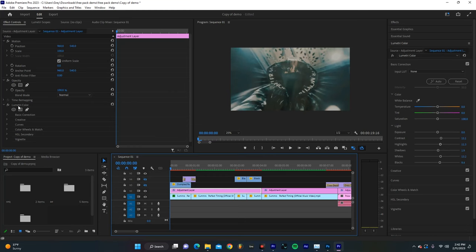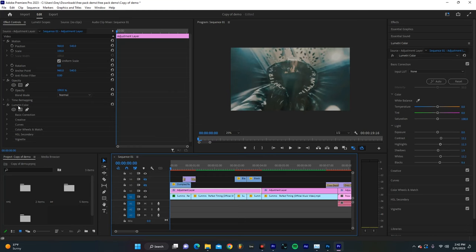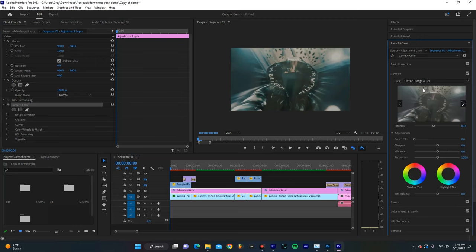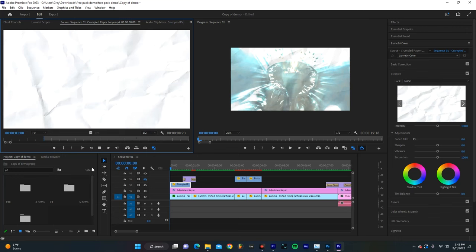But if I actually turn on this layer, you can see that we have Lumetri color selected, and we'll go over to creative. And I'm using my classic orange and teal LUT. So this just gives it a little bit more of a dynamic look if that's what you're going for. And on top of that, we just dropped this paper loop.